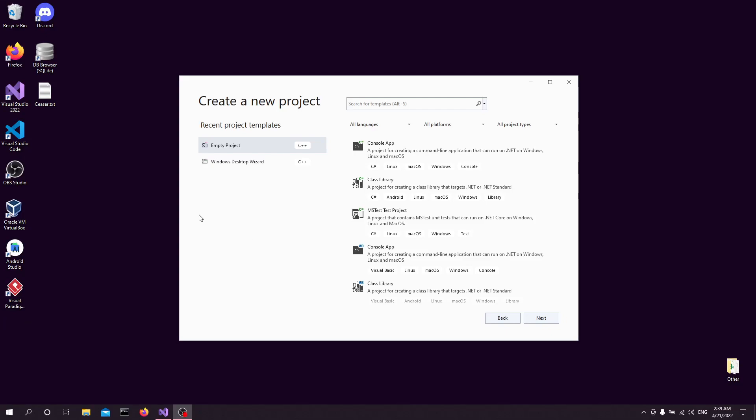Ladies and gentlemen, welcome to the Computer Science and Engineering Workshop. This is your host, Deca Audman, speaking, and in today's video, what we're going to be doing is we're going to be taking a look at what the Caesar Cipher Algorithm is, and then we're going to be implementing it using the C programming language. So without further ado, let's jump straight in.